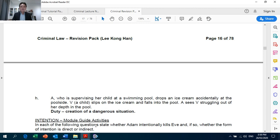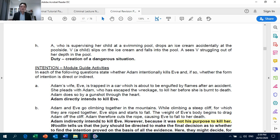Next page, scenario H: it is on the creation of a dangerous situation — Crown Against Miller.